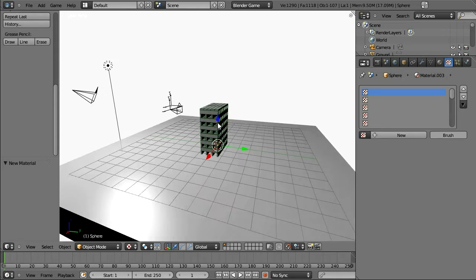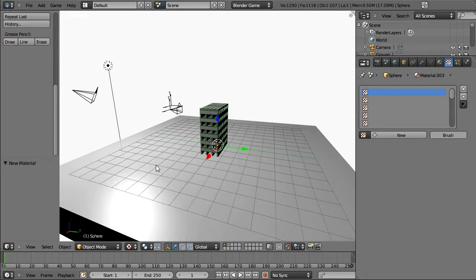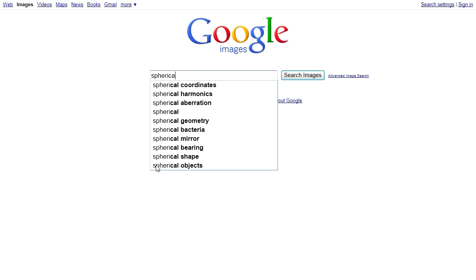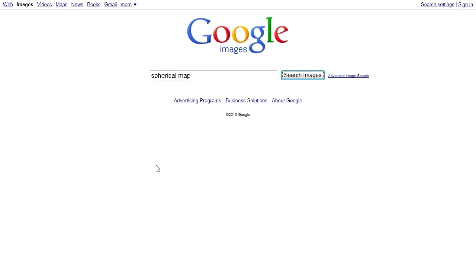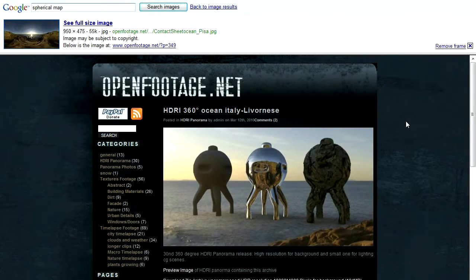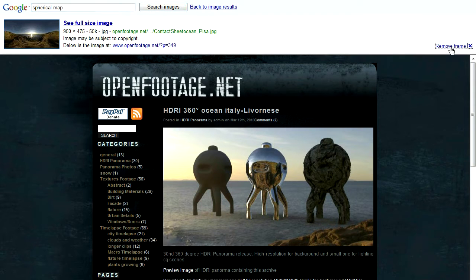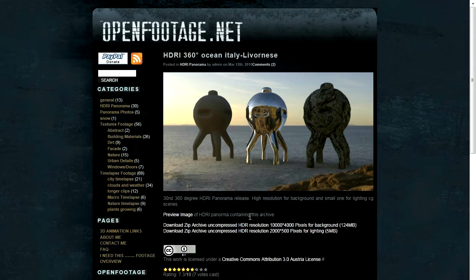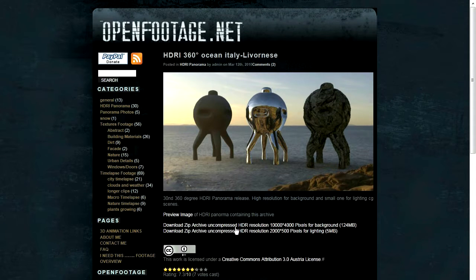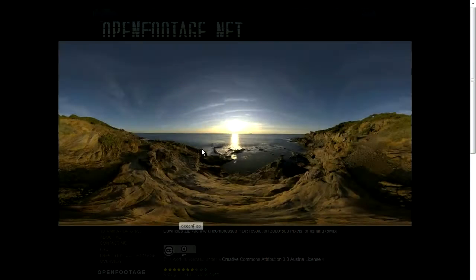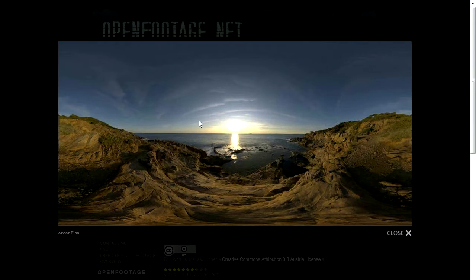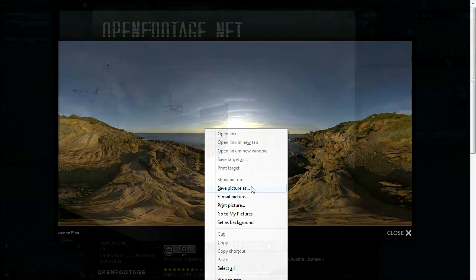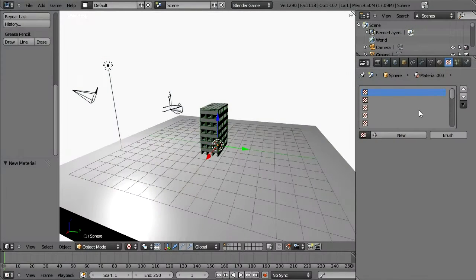An environment texture is quite difficult to create, so we're going to borrow one. I'm going to go to Google Images and search for a spherical map. I found one here at OpenFootage.net, it appears they have a nice image. I'm not going to use the high definition, high resolution, high dynamic range images. I'm just going to use the preview image for our game engine. So I'm going to save this image.